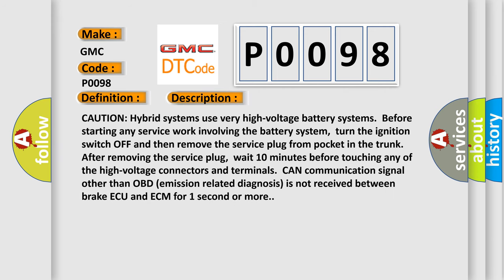Caution: Hybrid systems use very high voltage battery systems. Before starting any service work involving the battery system, turn the ignition switch off and then remove the service plug from pocket in the trunk. After removing the service plug, wait 10 minutes before touching any of the high voltage connectors and terminals.